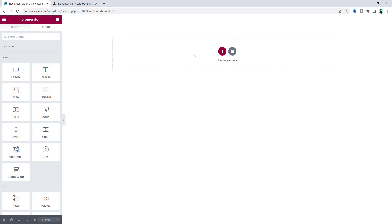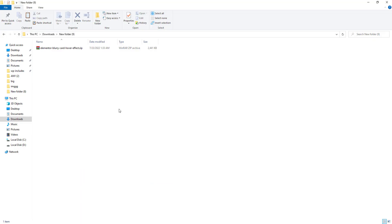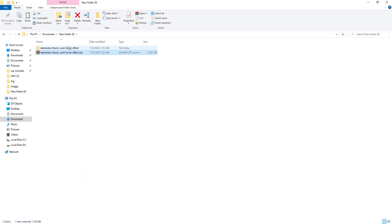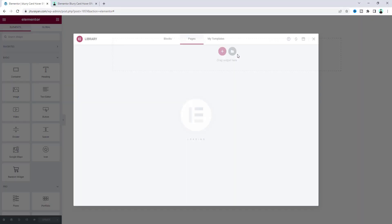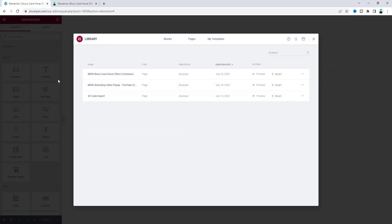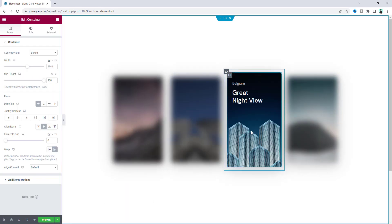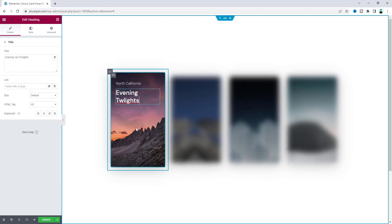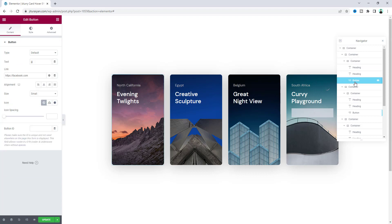I will start everything from scratch, but if you don't want to watch this full tutorial and only want to get this blurry effect as a ready-made template, you can get it from my Gumroad shop. After downloading, you'll get a zip file — just unzip it and inside you'll find both the container and non-container version. If you're using the new flexbox container, upload the JSON file to the template upload option. Insert the blurry card hover effect template, and you can see it working perfectly. You can change any text, and in the navigator view each container also has a button so you can add a link to each card.